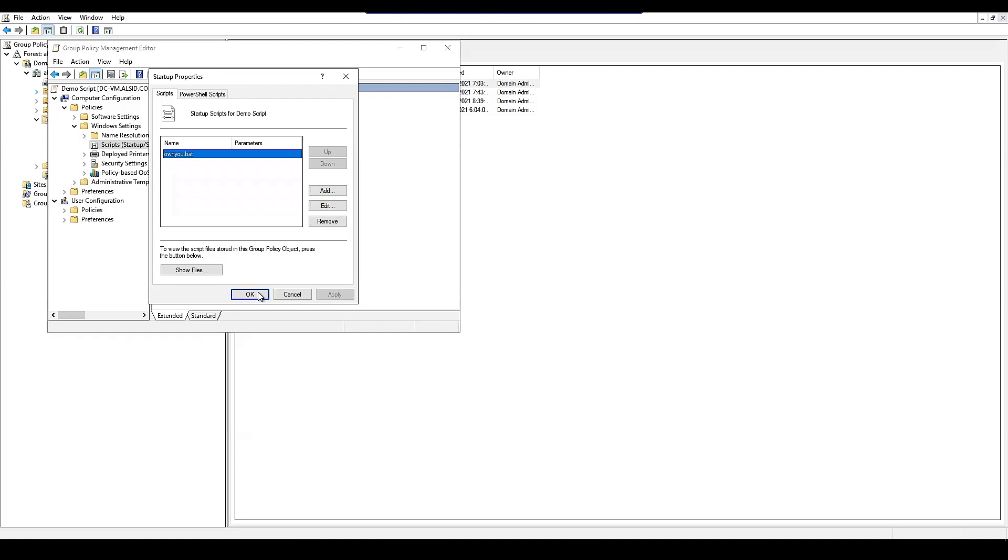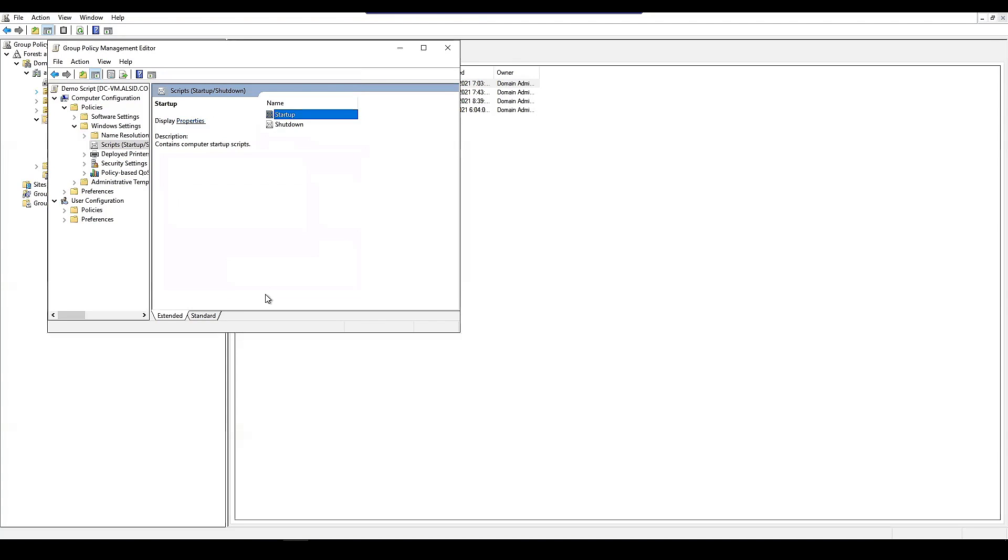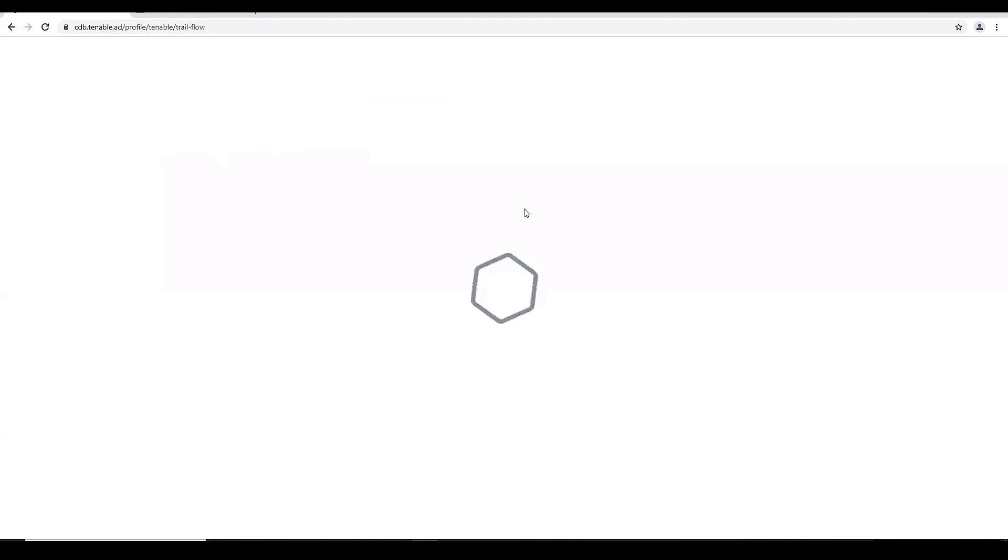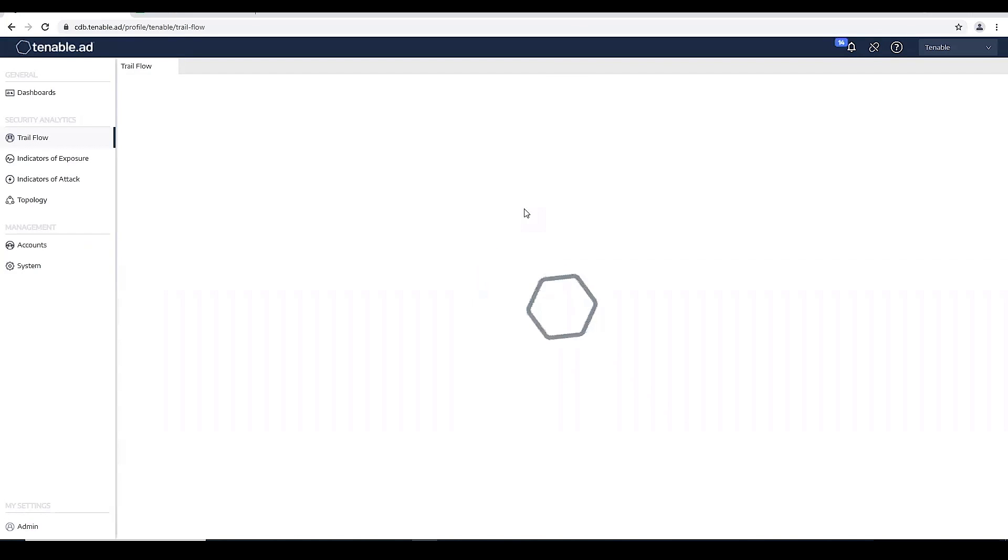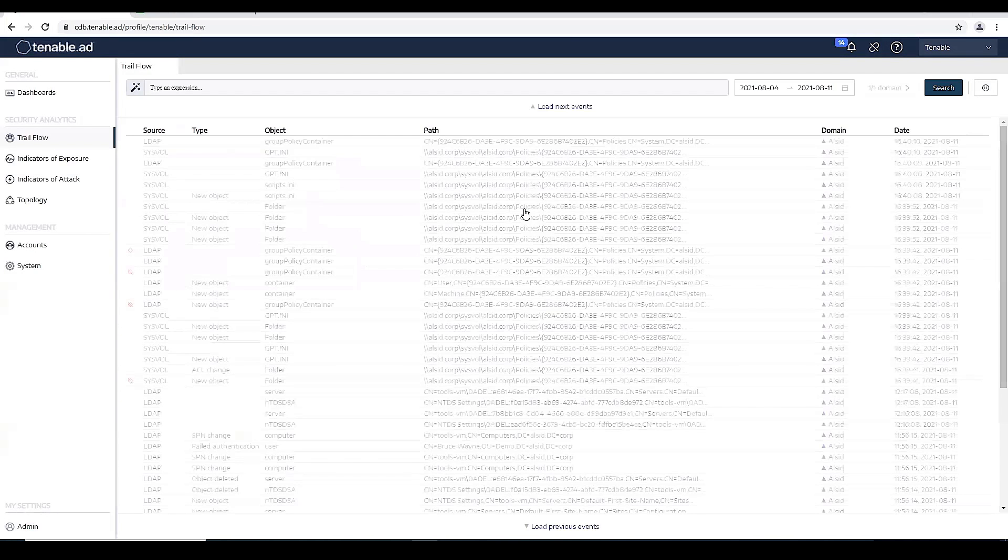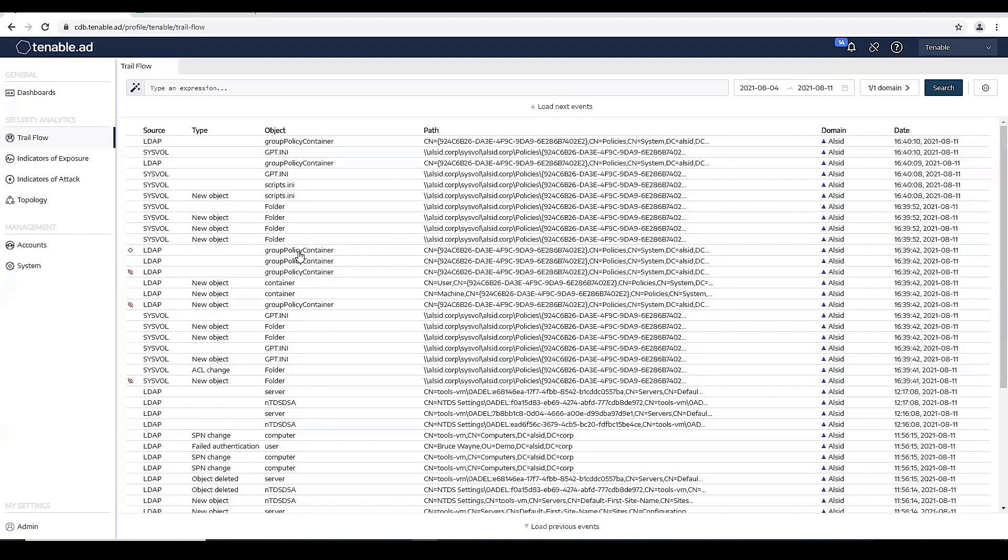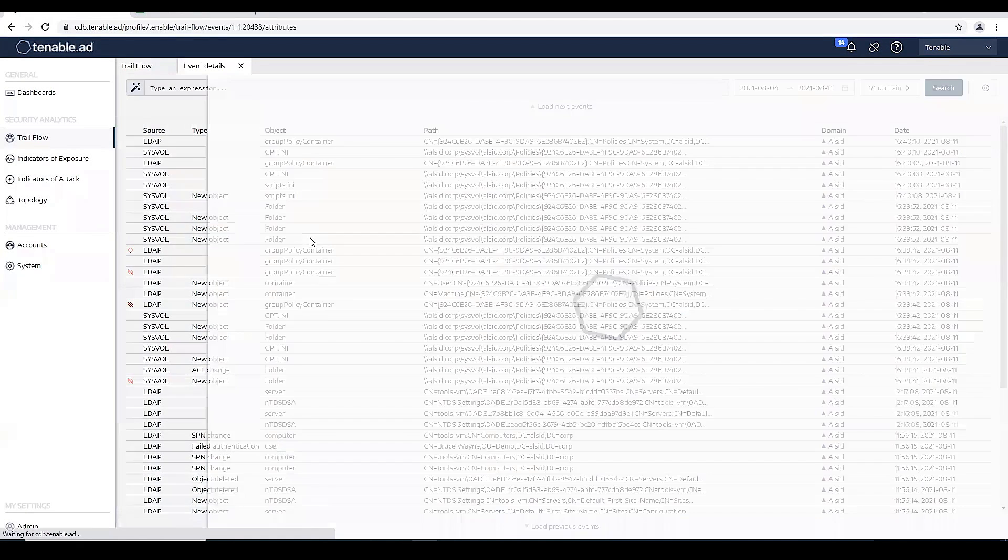Now that we apply this, let's go back to the Tenable for AD platform and do a refresh. You can see that we actually picked up a new group policy object within Tenable for AD.